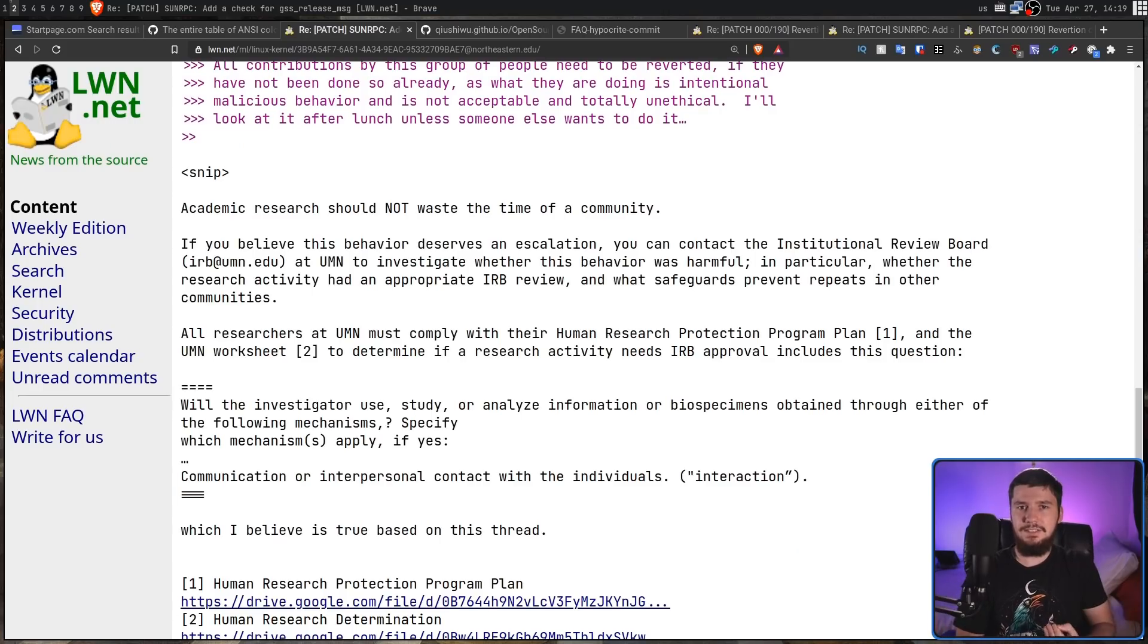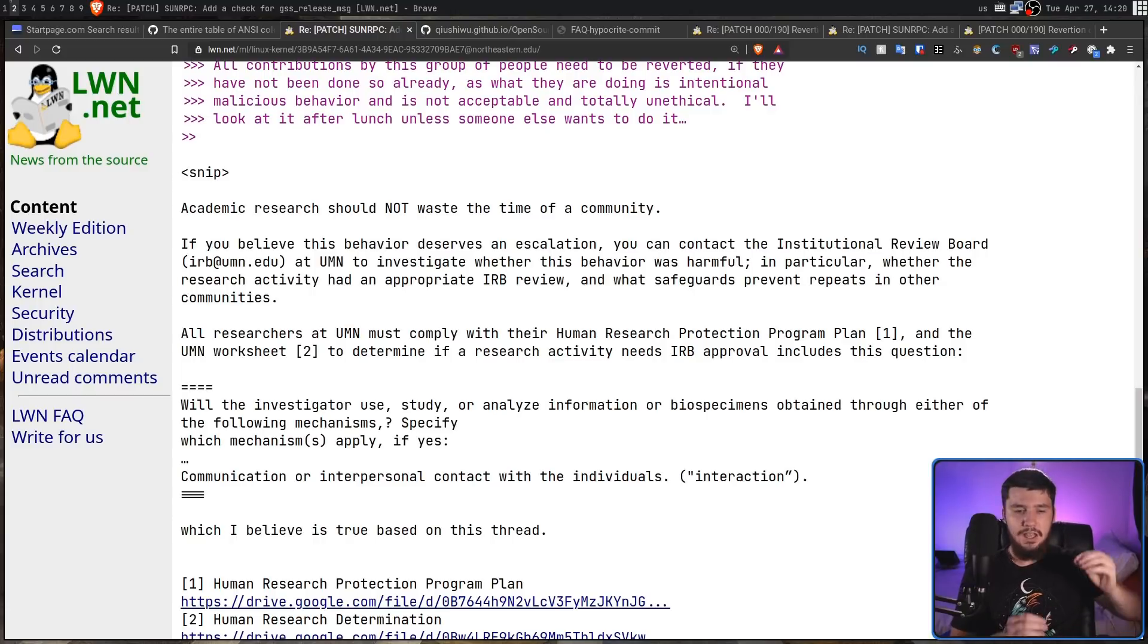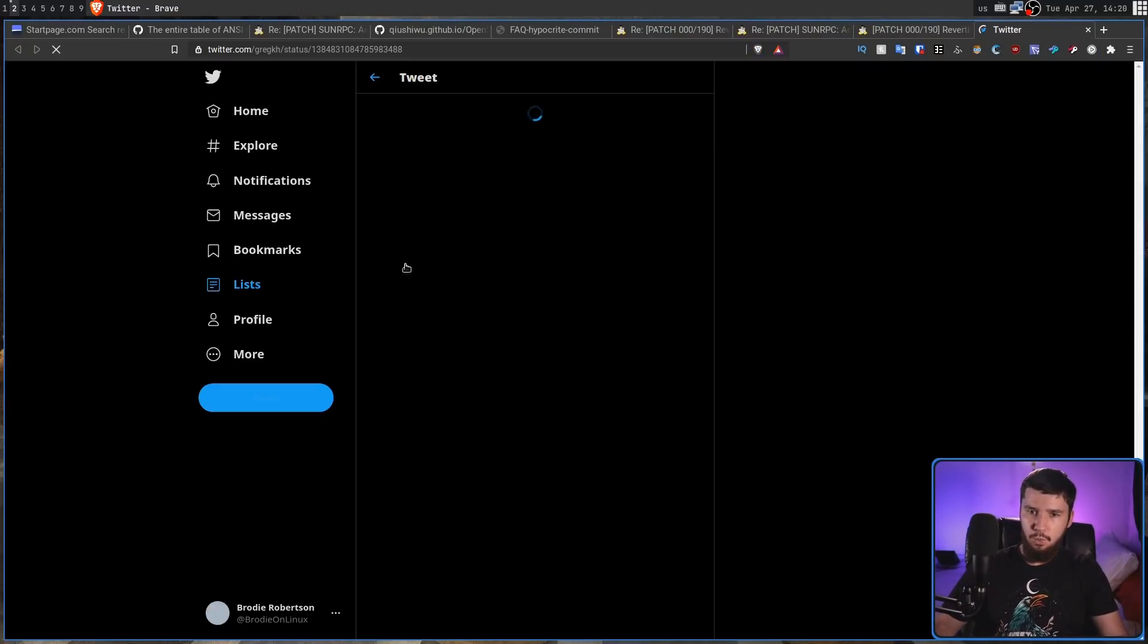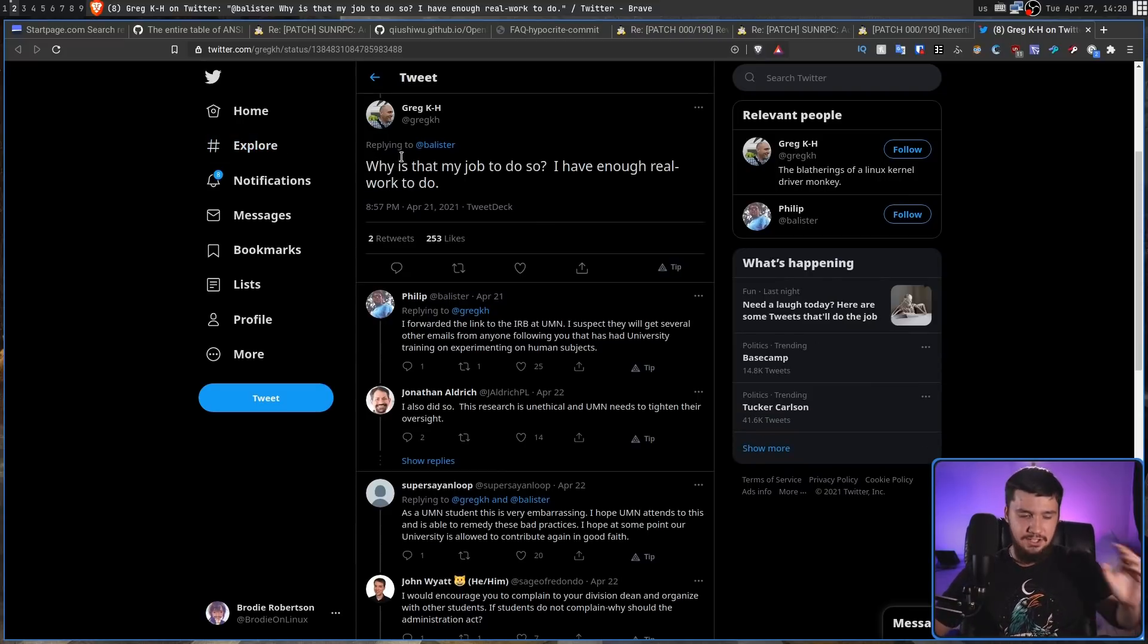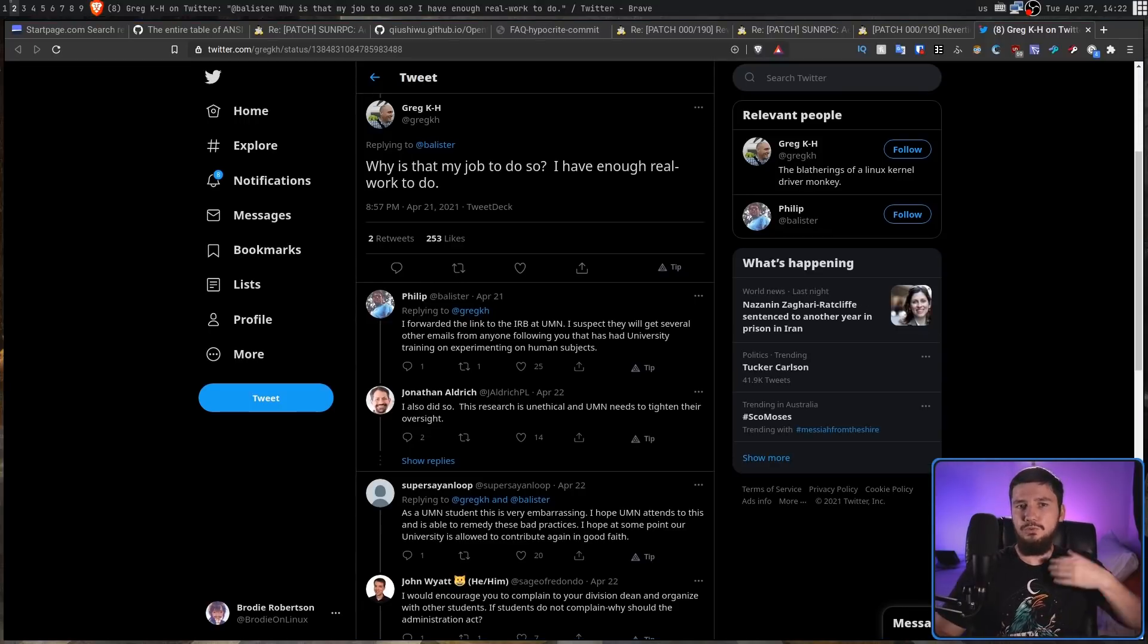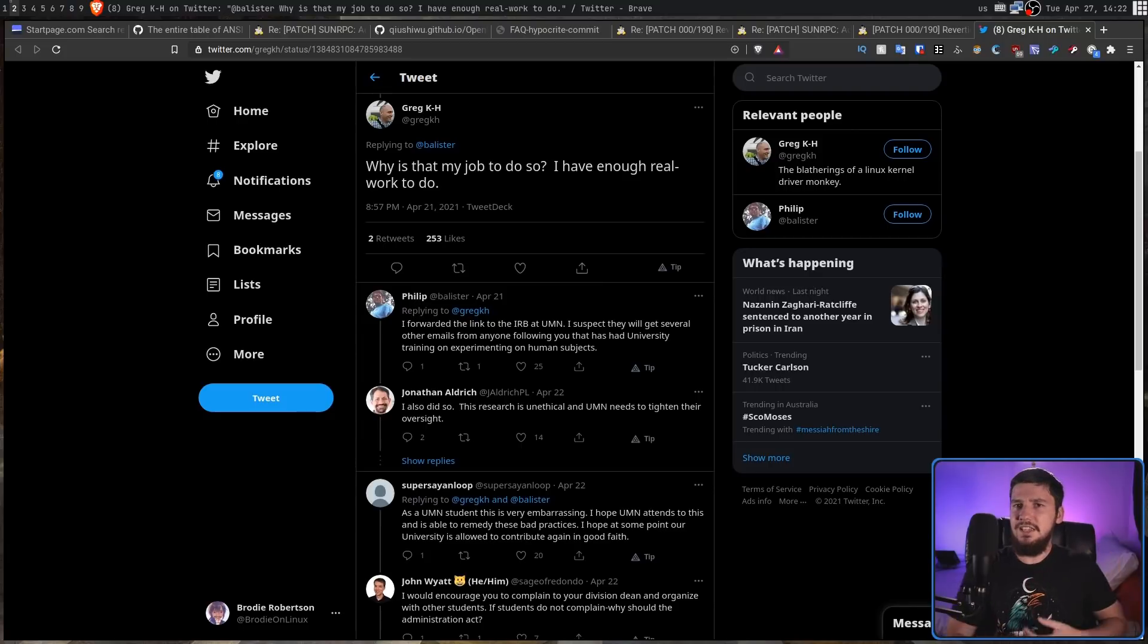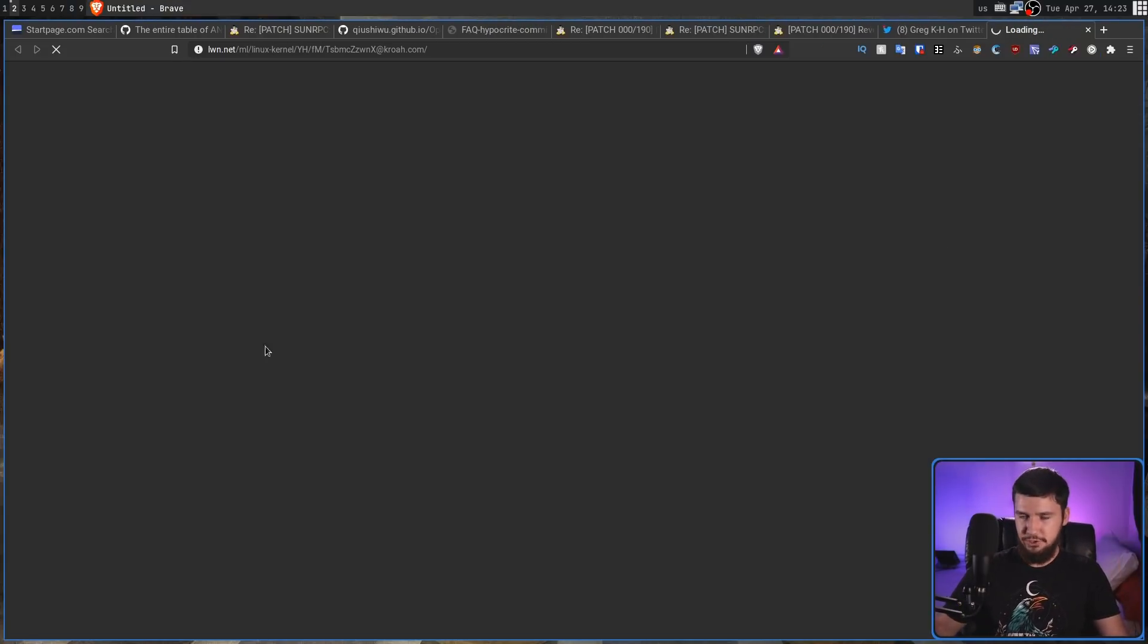Now, Shalat Arby did suggest to Greg Harbin, if this is such an issue, it can be escalated with the university, and someone else pointed this out over on Twitter as well, and over there he gave a great response. What he basically said is, why is that my job to do so? I have enough real work to do. And you know what? I can completely respect that position. So rather than dealing with this university and their review board, they decided to take a more, how you say, direct approach.